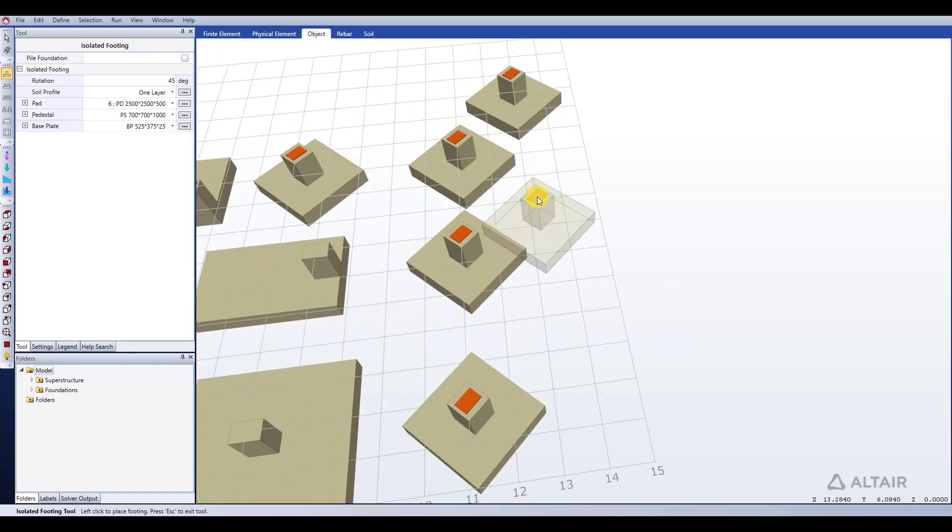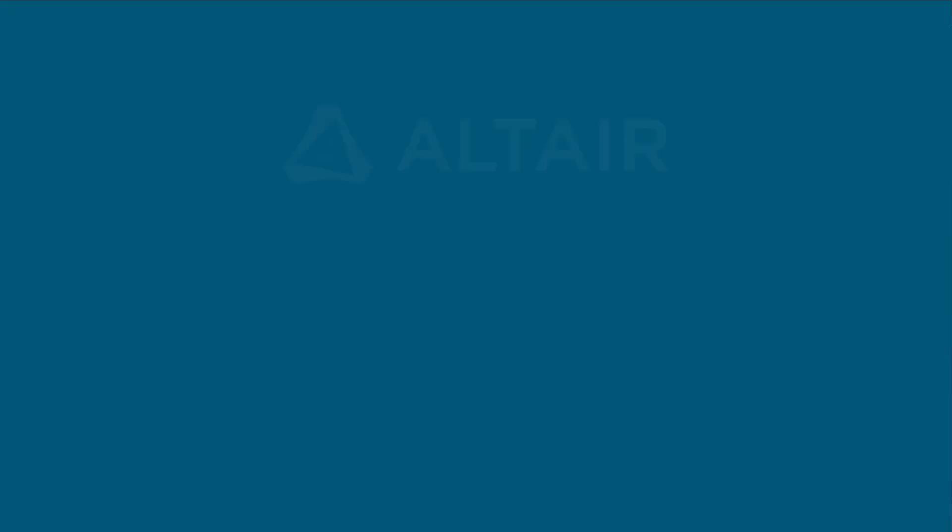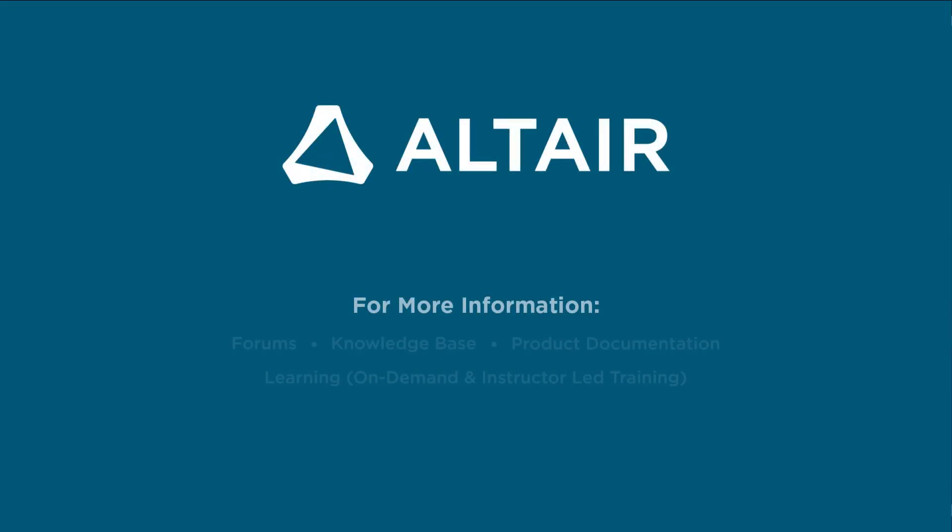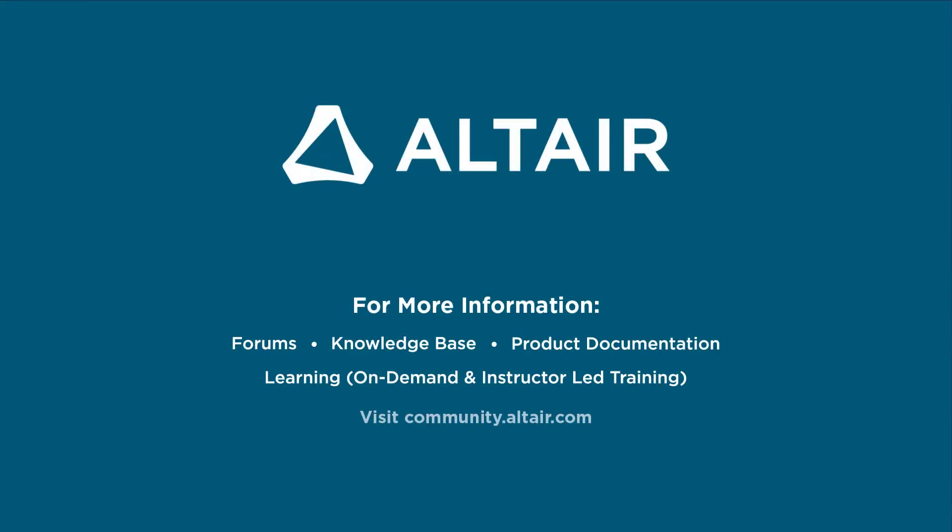And that's it for modeling our isolated footings. From here we can go ahead and load them and then analyze and code check them. All that will be talked about in some of the other videos on our channel.